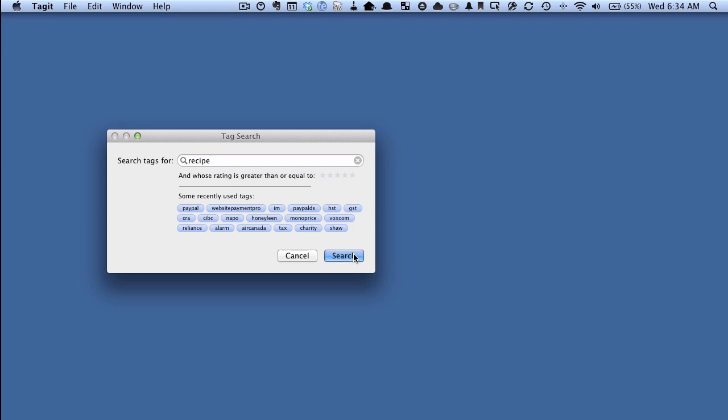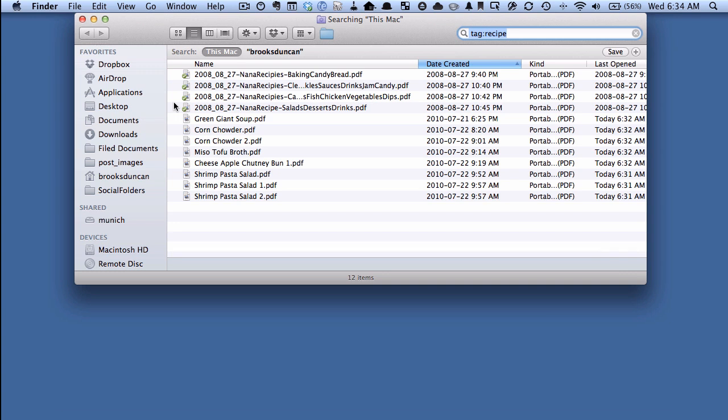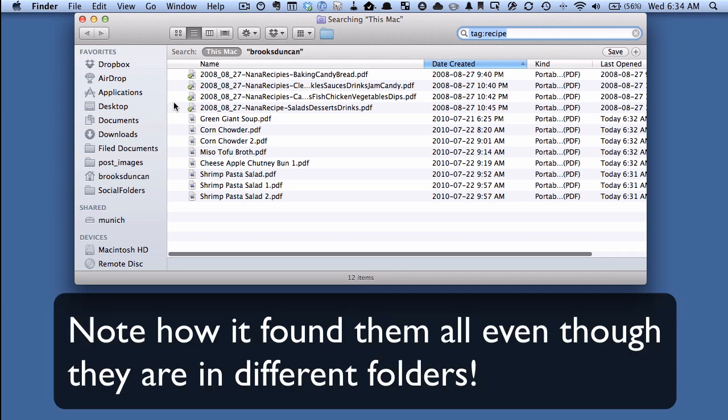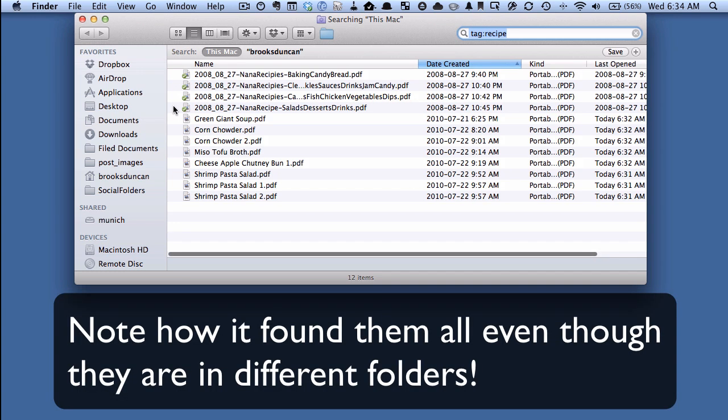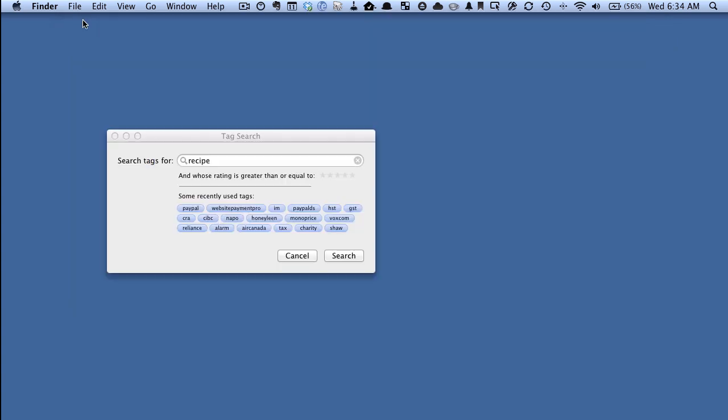And here you go, we can see now these are the documents here that we had just tagged. These are some of my old documents from 2008 that I had obviously given a recipe tag as well, but here's all of the ones that we just tagged with that word recipe.